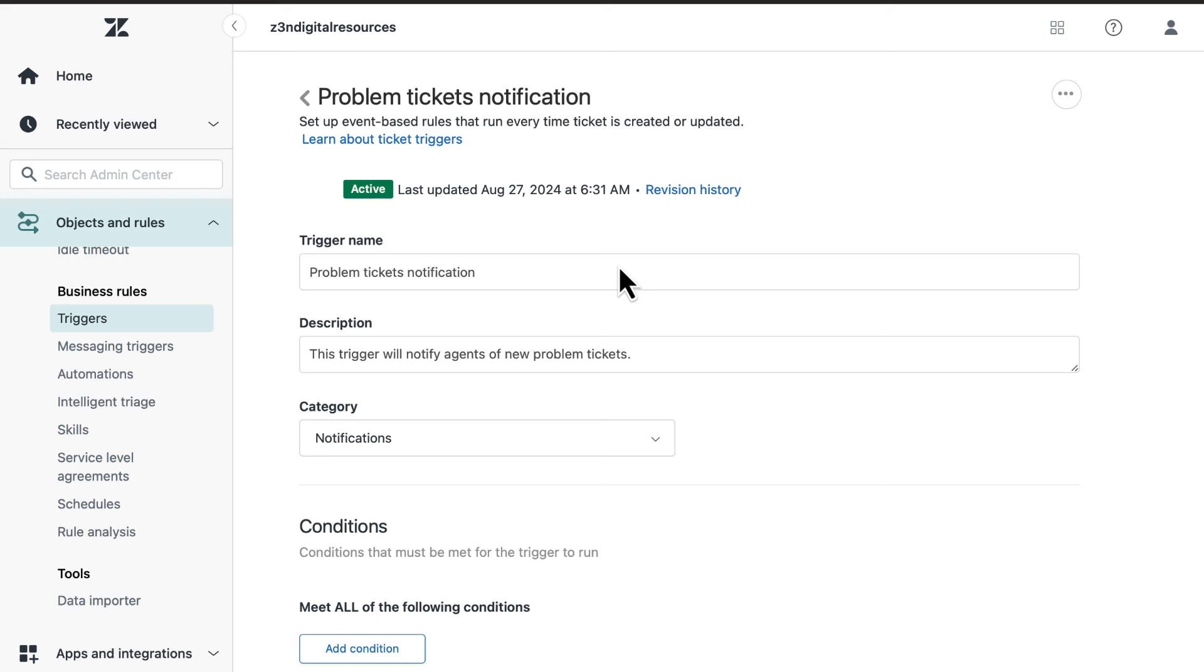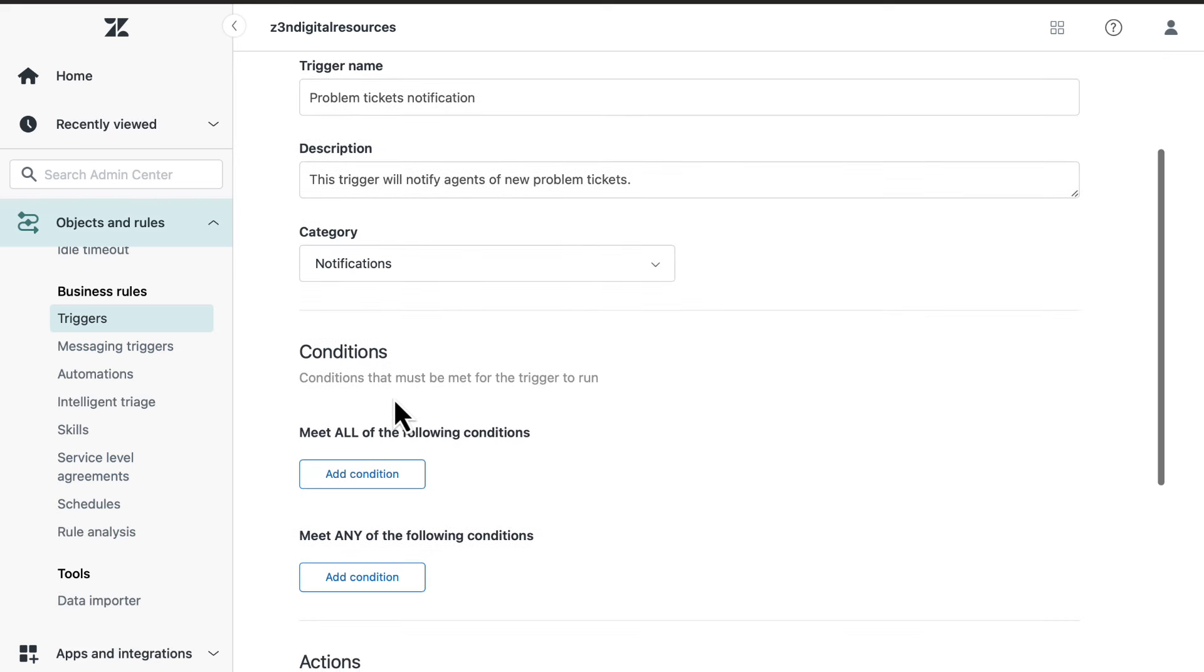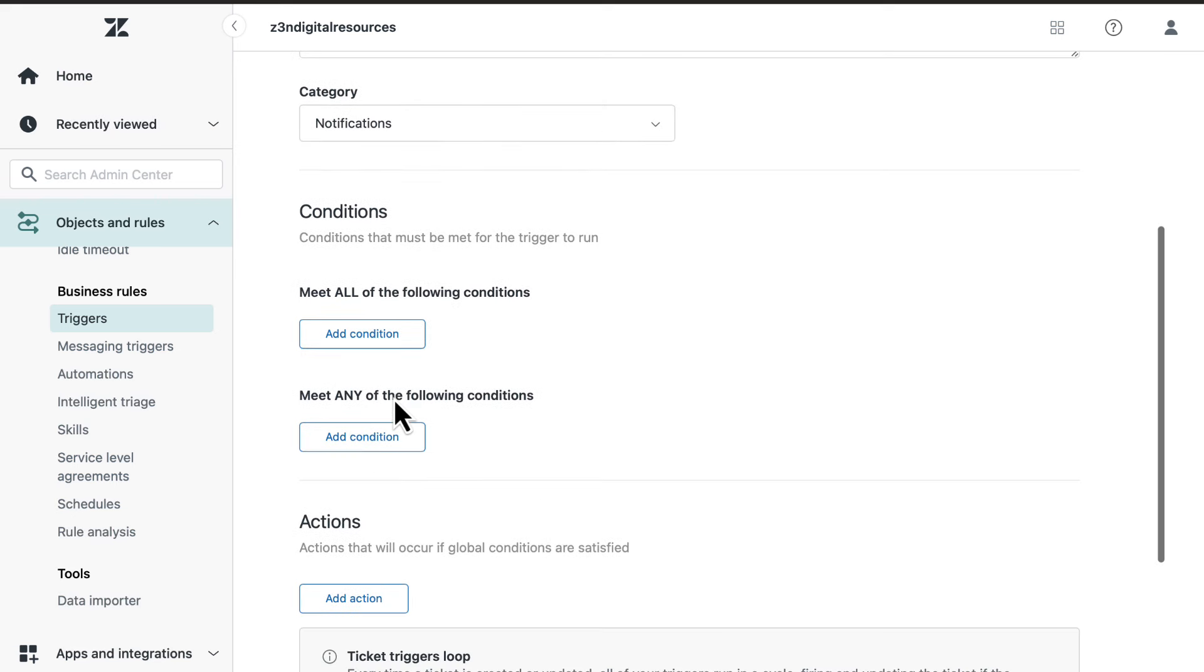In this example, the trigger name, description, and category have already been added. Add the conditions and actions required for the trigger to run properly.